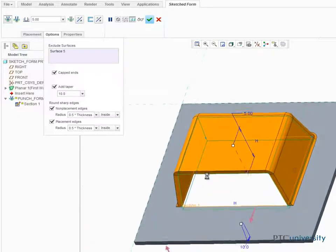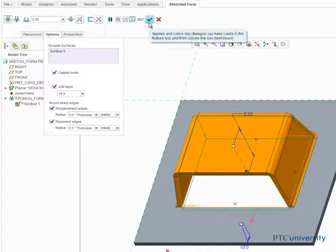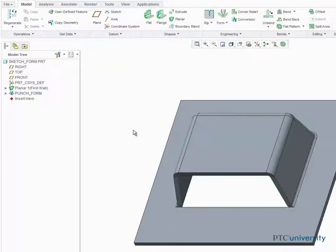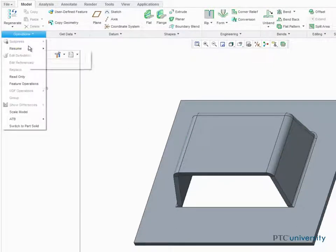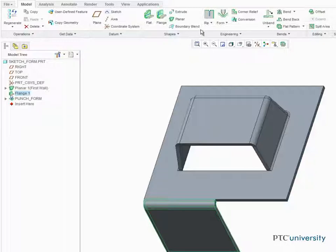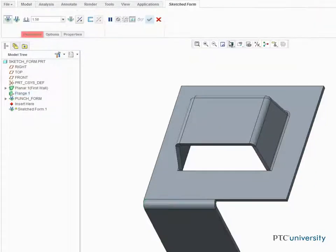Now that a punch form has been created from a sketch, let's add a sketched form piercing. Select sketched form again and this time select create a piercing from the dashboard.